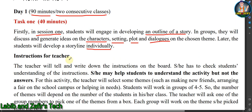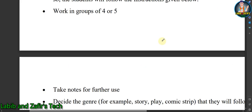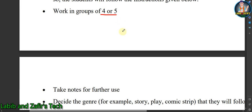Here are the instructions you students need to follow. Number one: work in groups of four or five. You cannot work in a group of less than four or more than five members.